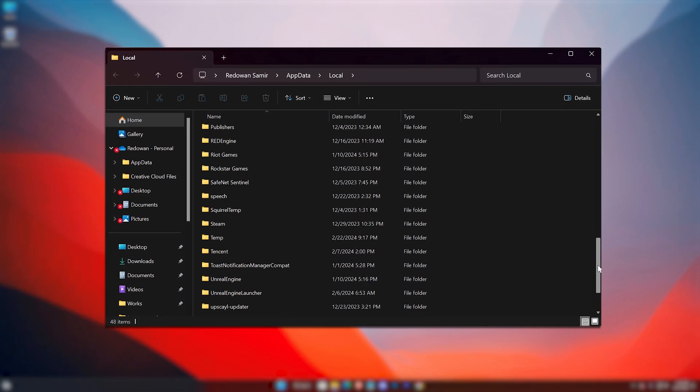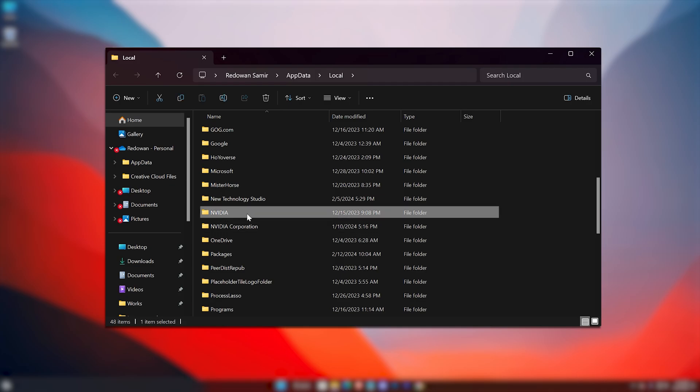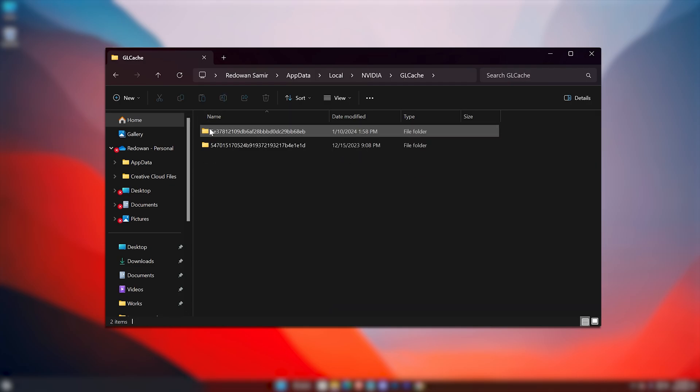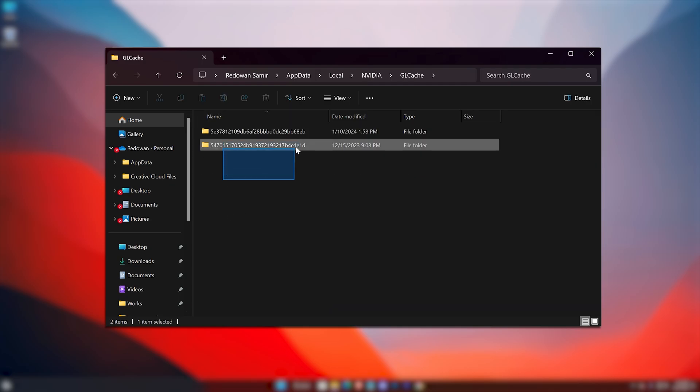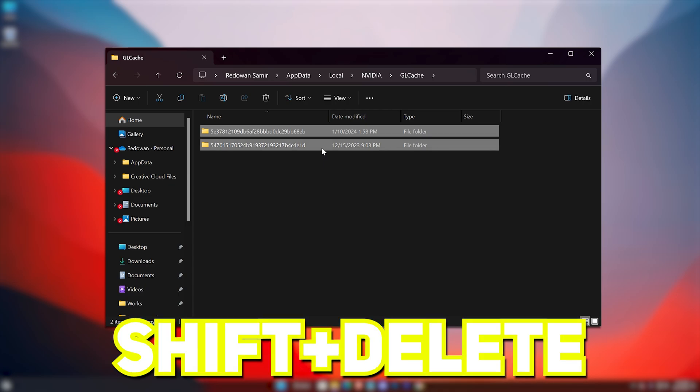Here, search for NVIDIA GL Cache. Here are the two folders - permanently delete them using the Shift + Delete shortcut.